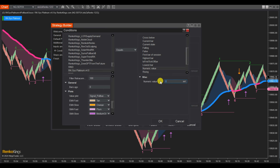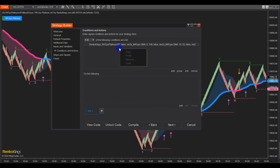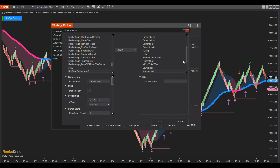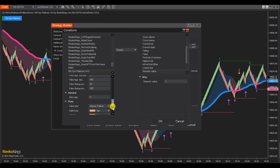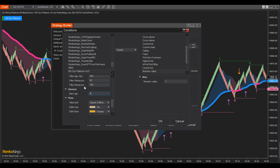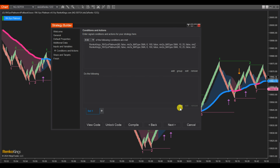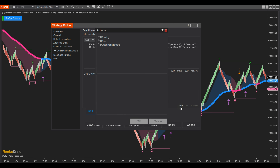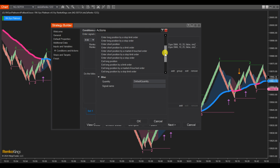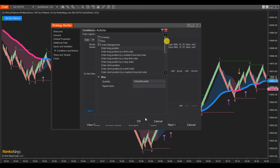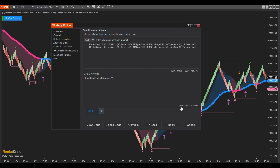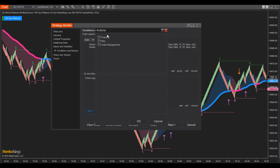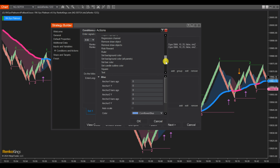Set the Numeric Value. For precision, you can set multiple conditions for each set. Additionally, expedite the process by utilizing Copy and Paste. On the Do the Following board, choose Add, then choose Order Management. Select Long Order Types for Set Buy and Short Order Types for Set Sell. Furthermore, you can draw vertical lines on the chart to confirm your condition by selecting Drawing, scrolling down, and choosing Vertical Line.